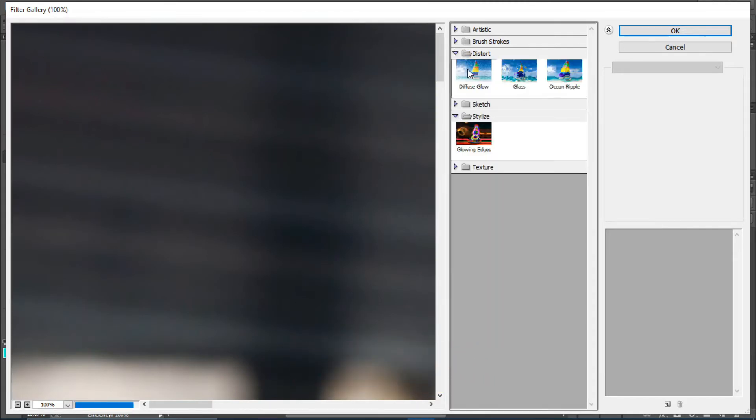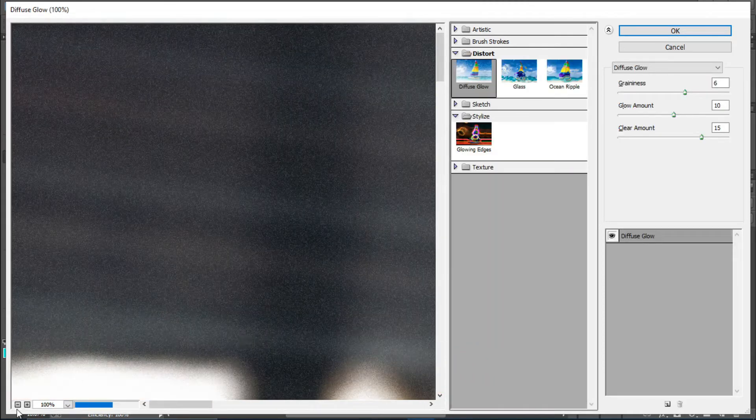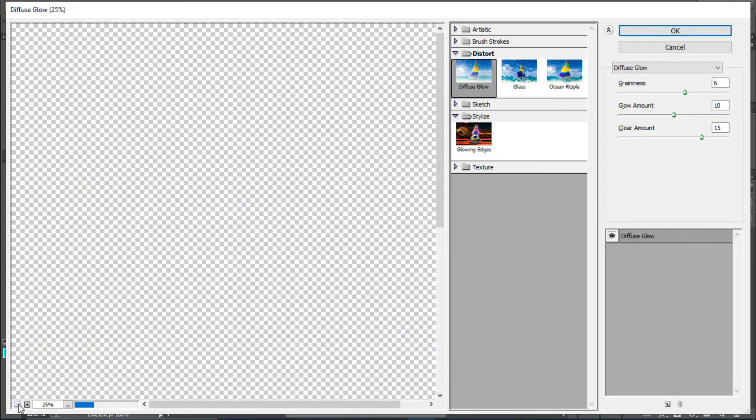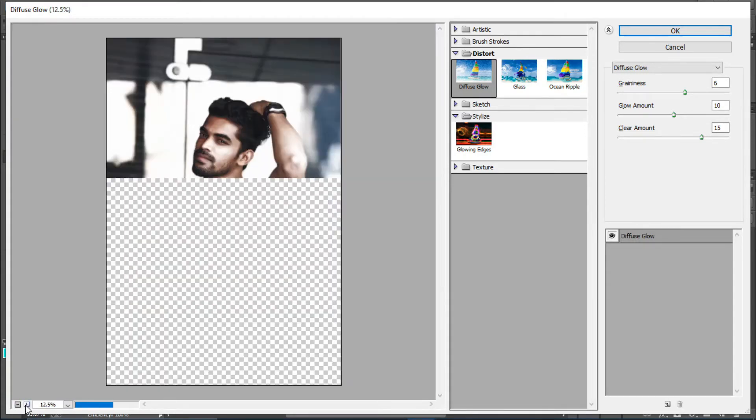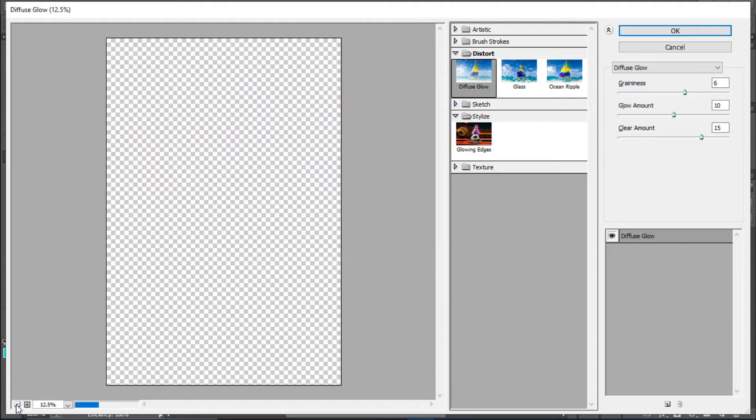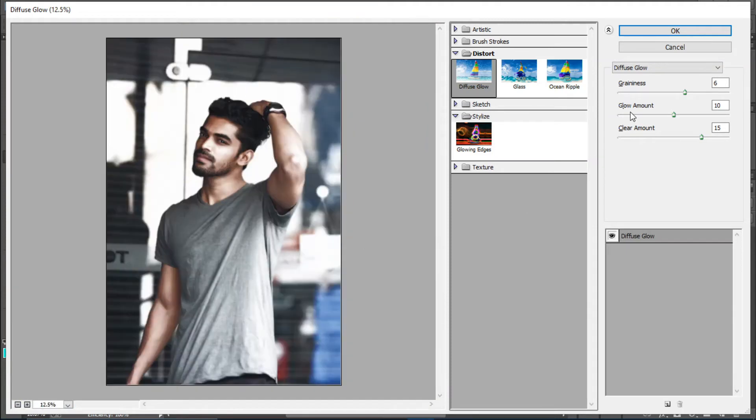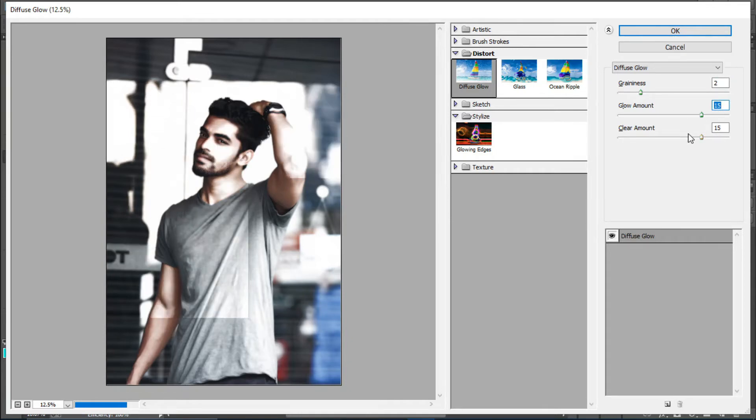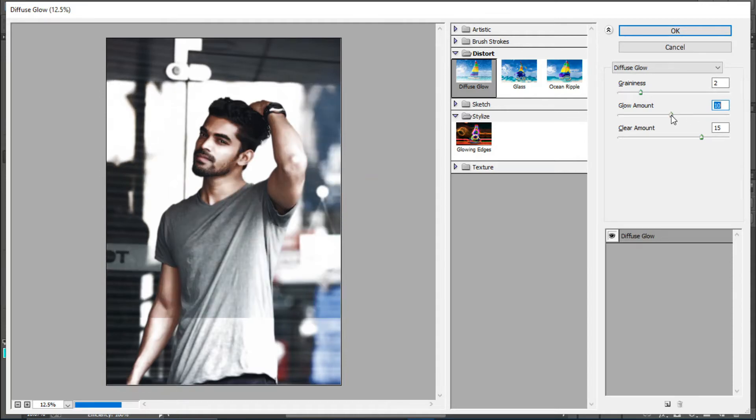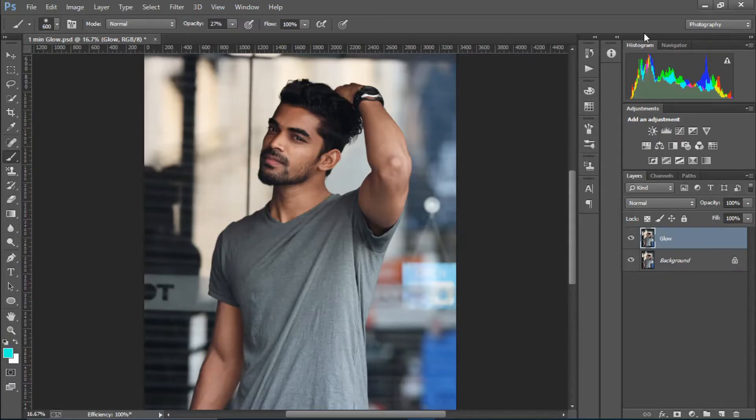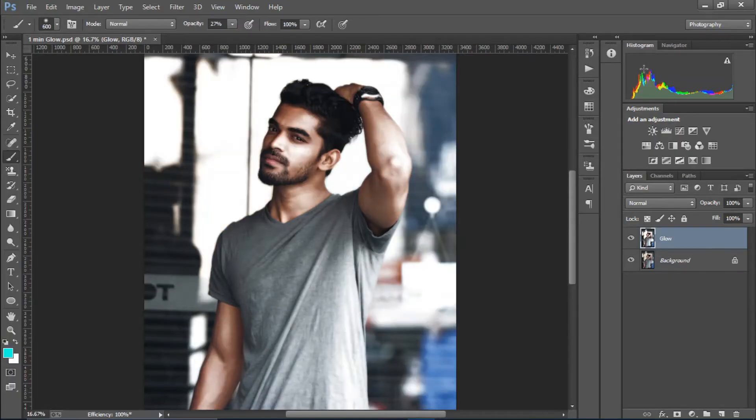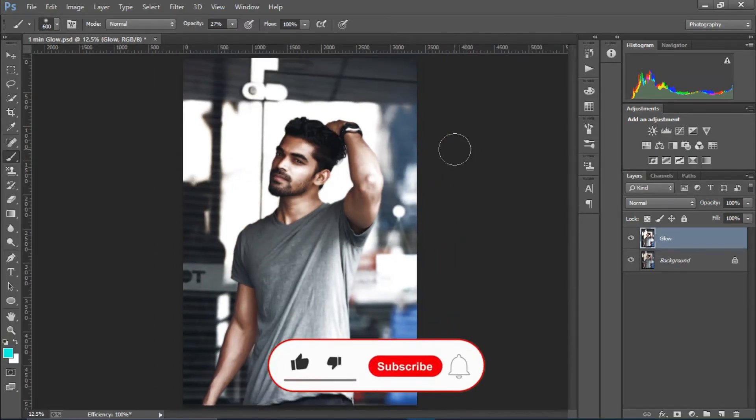I'll just zoom out a bit. So now what I do is I'm going to decrease the grains and increase the glow amount to somewhere around 15. Okay, that's too much. I'm going to decrease it really quick. That's looking good. And increase the clear amount. Cool. And I'm going to hit okay.